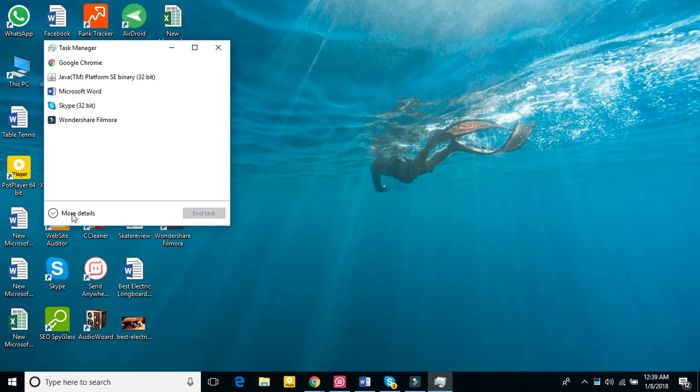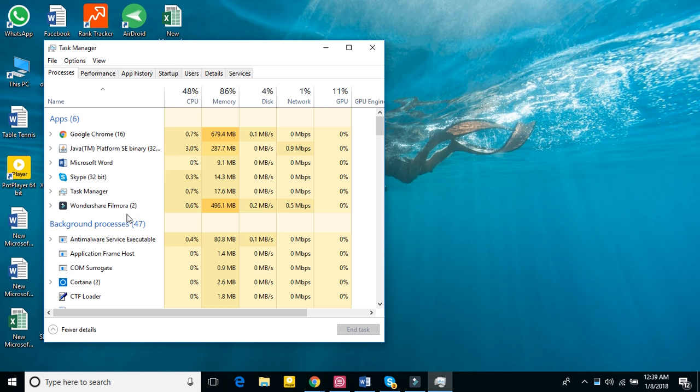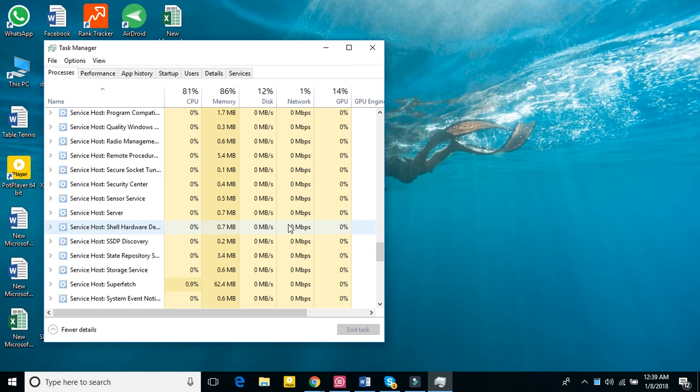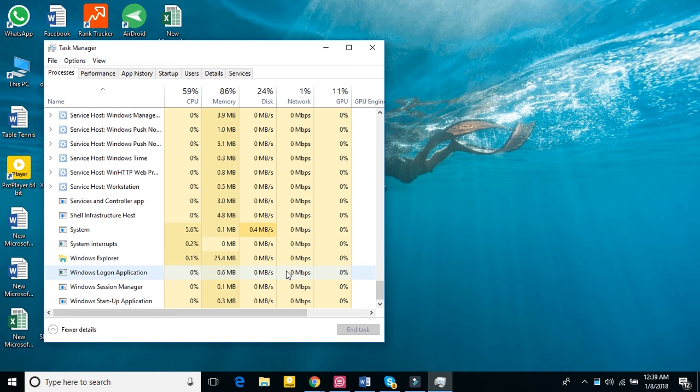Here you have to find the file manager. Sorry, we have to find Windows Explorer. Here we can see I have found the Windows Explorer.